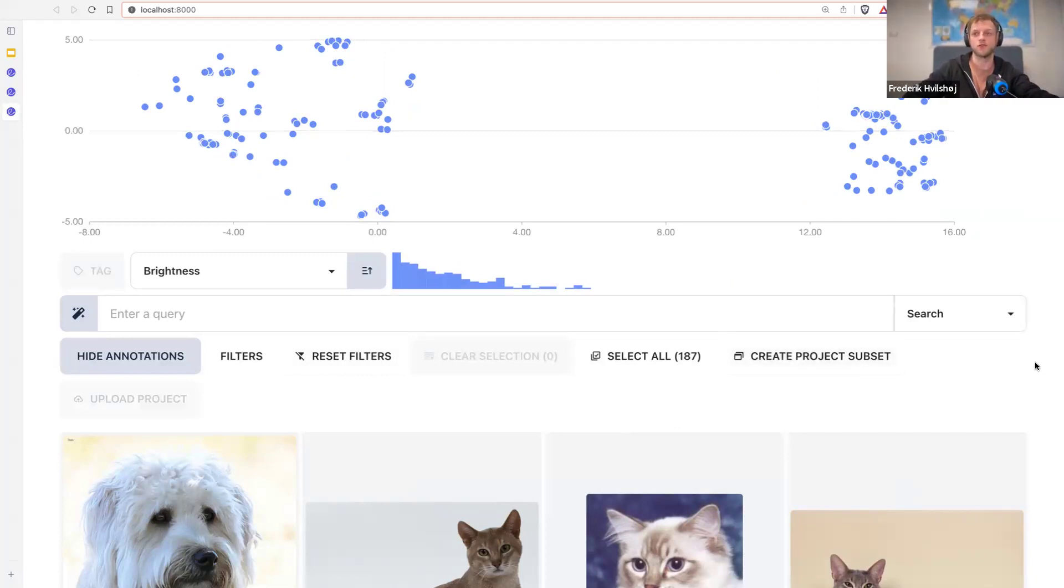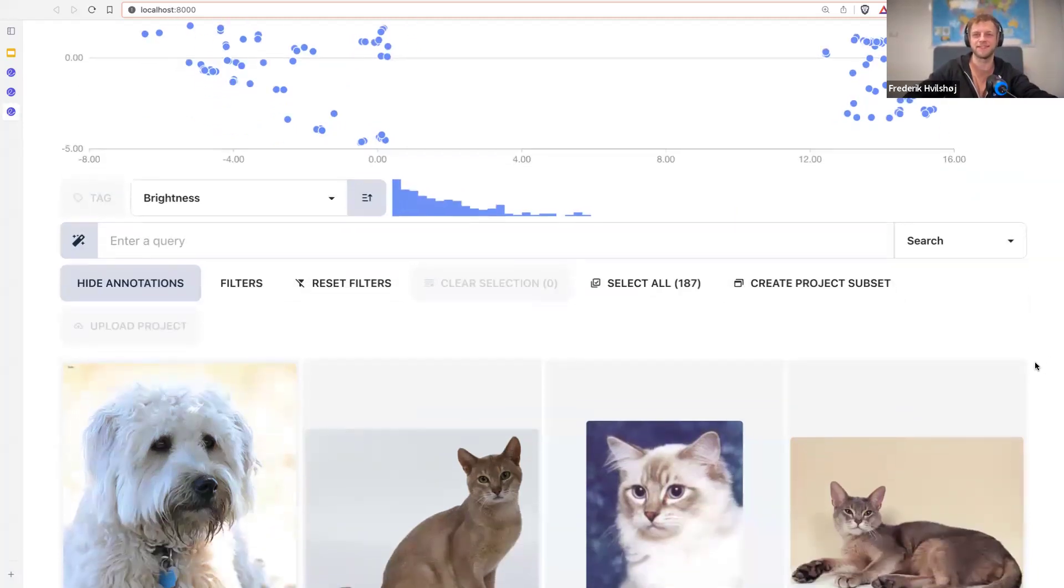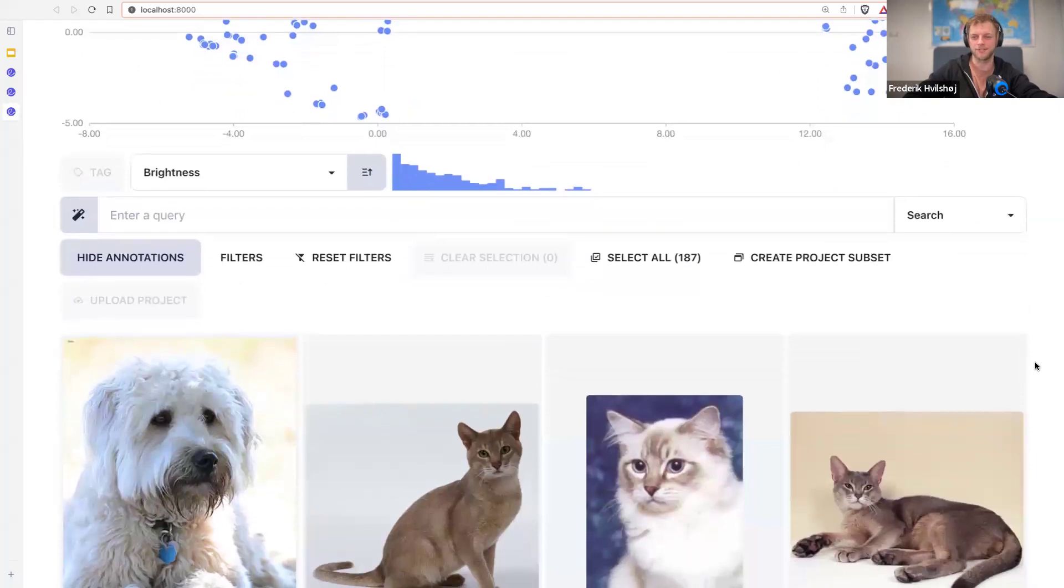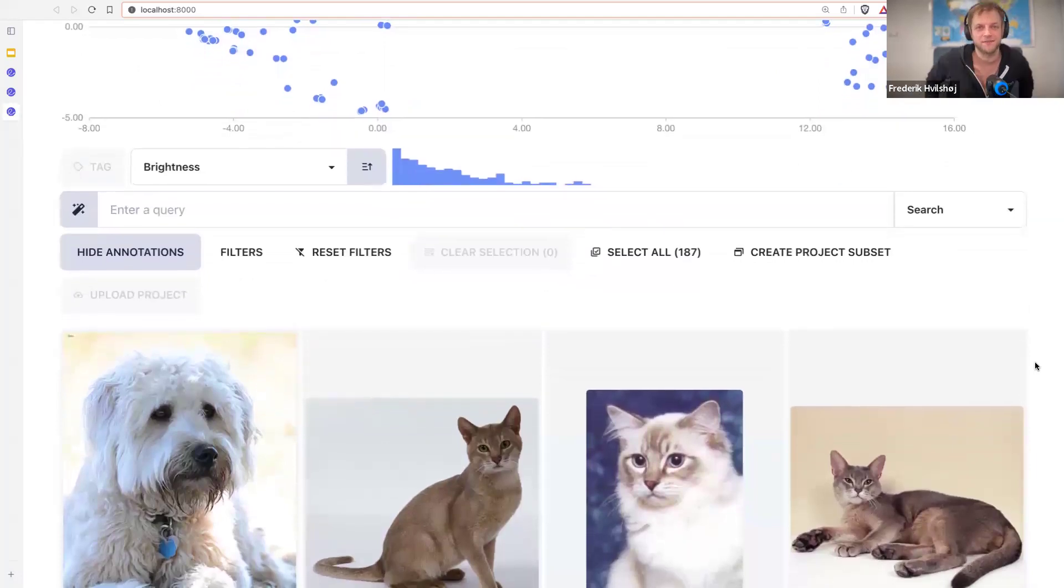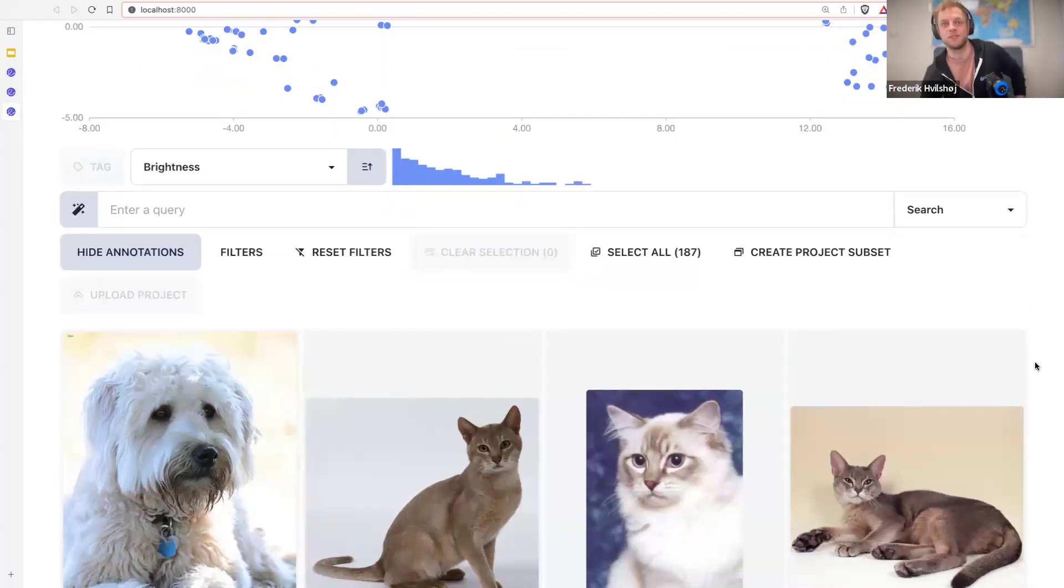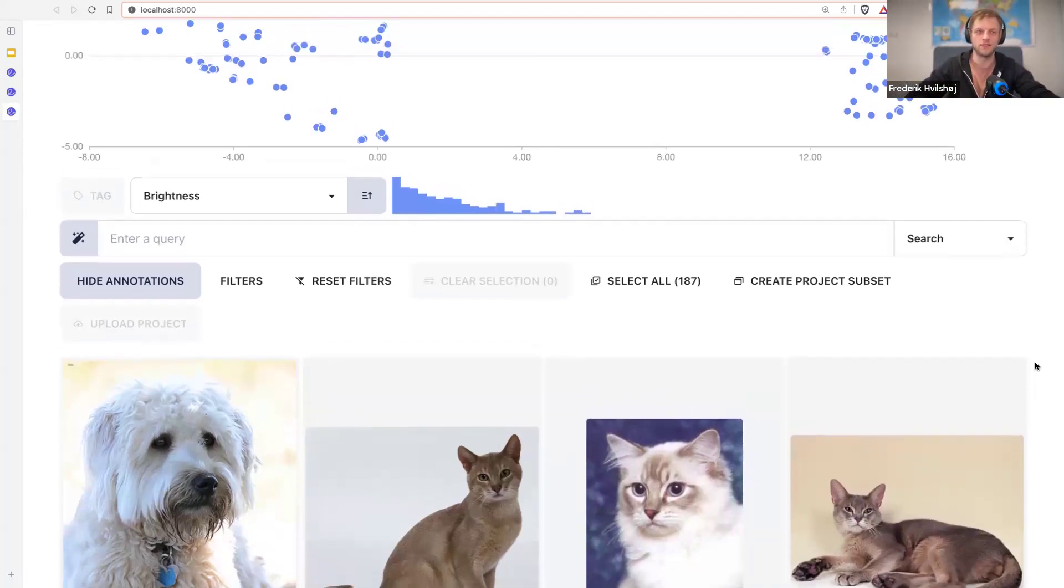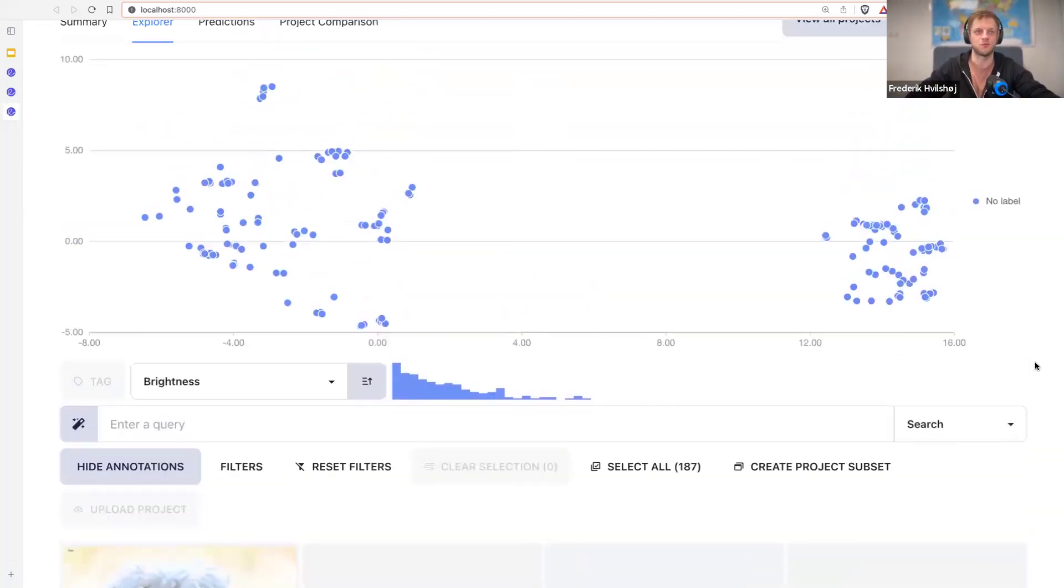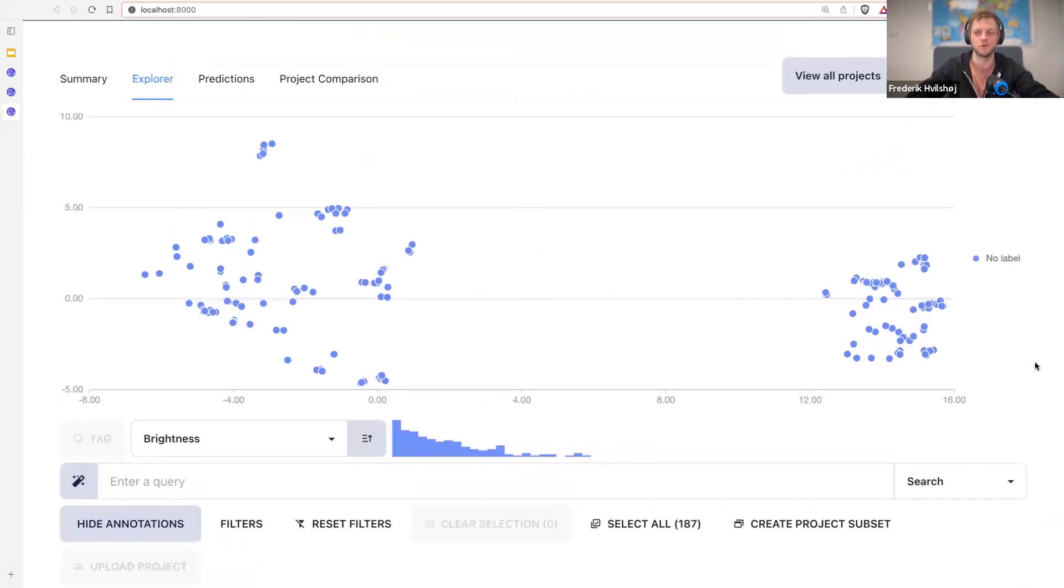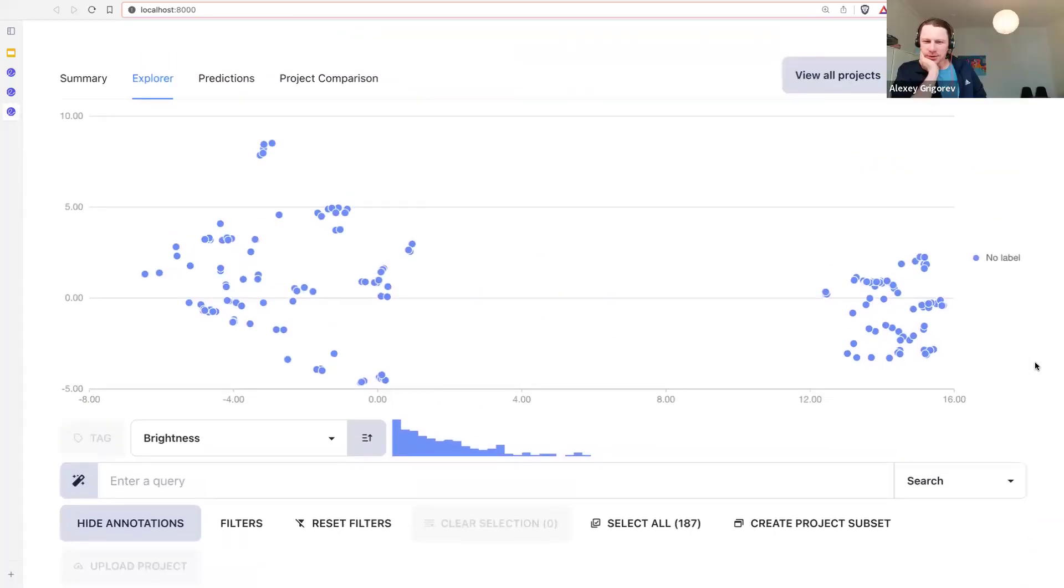Yeah, so this is how far we have gotten so far with this open source project. And we have obviously a lot of things that we still want to do. But this is the state. And I truly hope that this is useful for someone out there to do in comparison. Yeah, that's really amazing. Thanks for doing that.